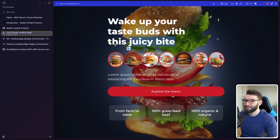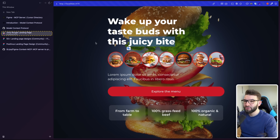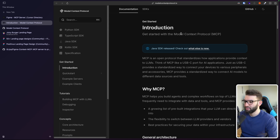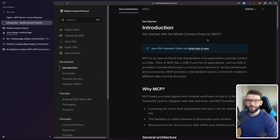Thank you guys for watching. Hope you enjoyed this MCP tutorial and explanation of how it works. It's not a big deal — it may seem like it is, but it's quite simple. If you're familiar with REST, you're essentially familiar with MCP — same client-server context. If you want more videos exploring different MCPs and trying them with Cursor and AI, let me know. See you in the next one.